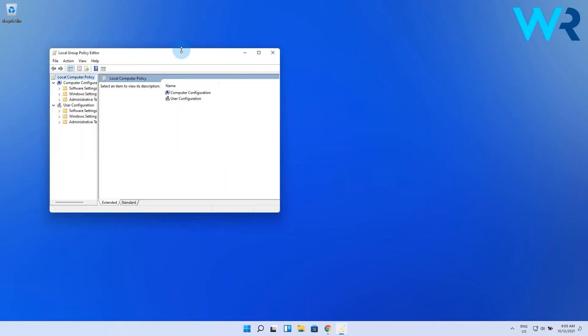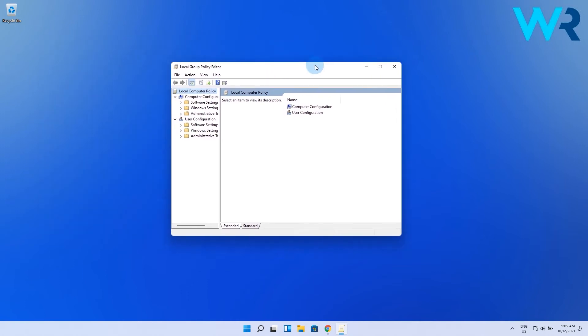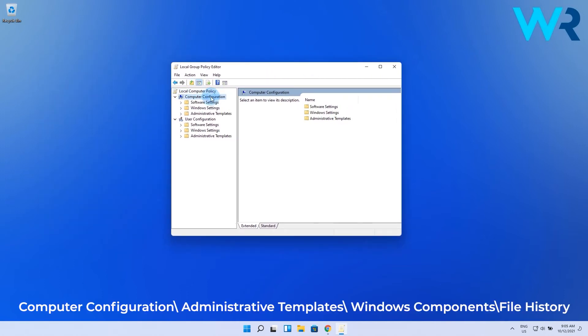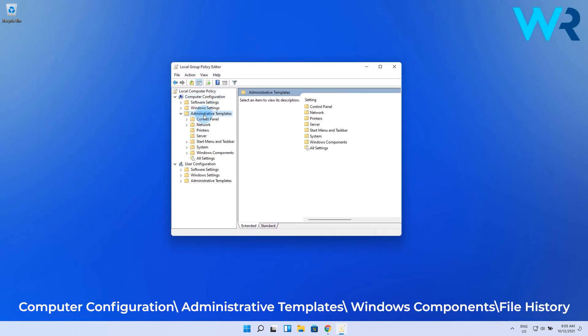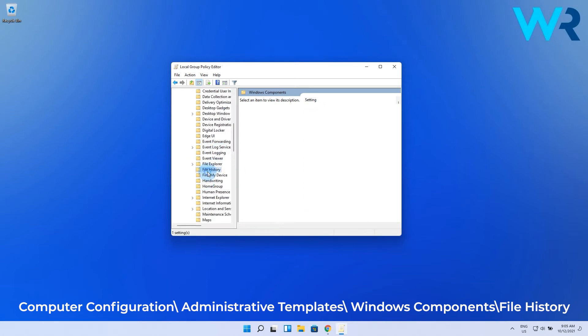Now in the group policy editor navigate to the following path: Computer configuration, administrative template, Windows component, and then file history.